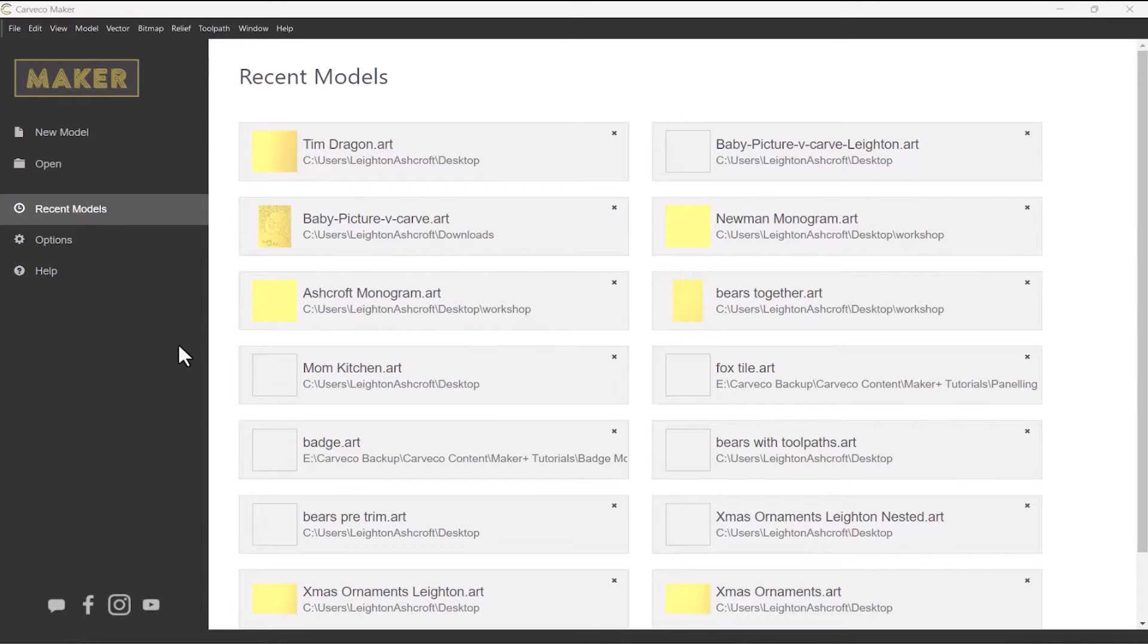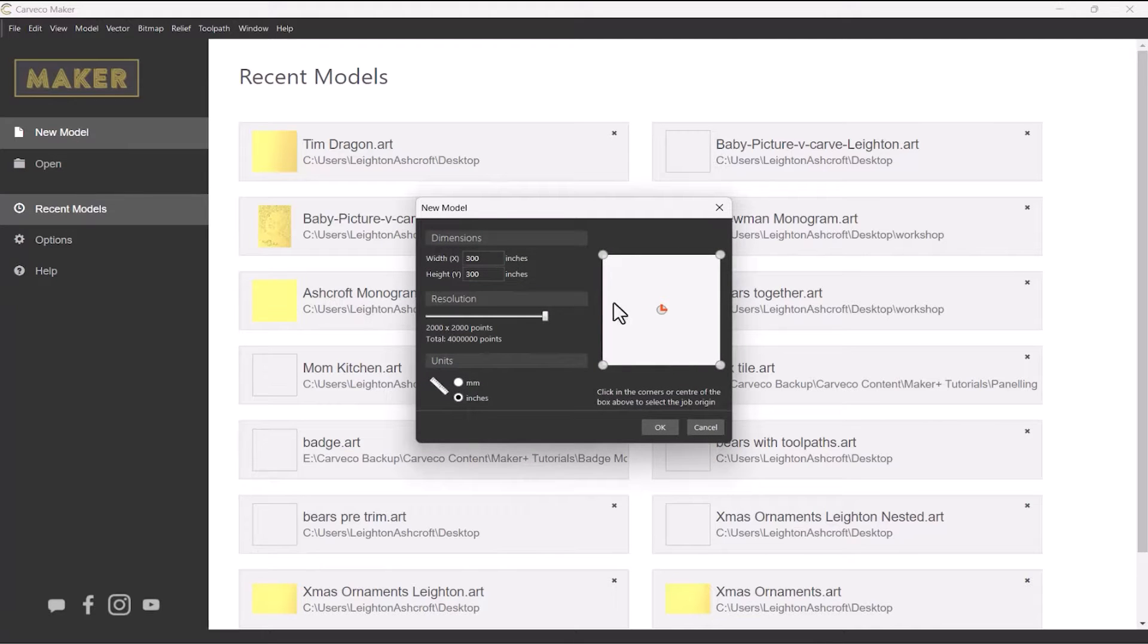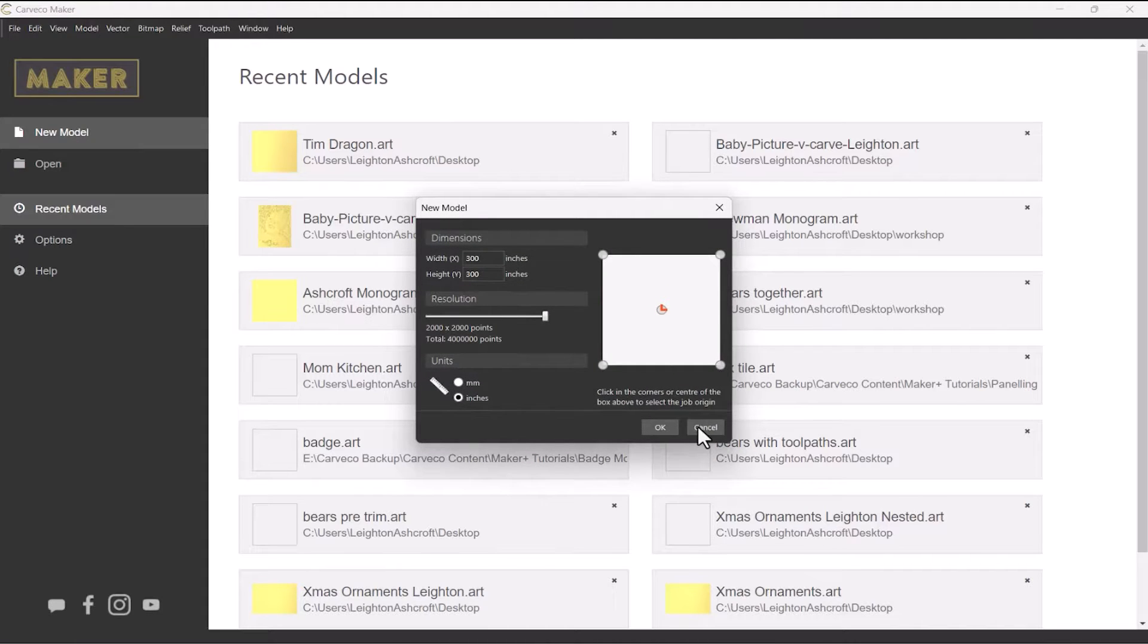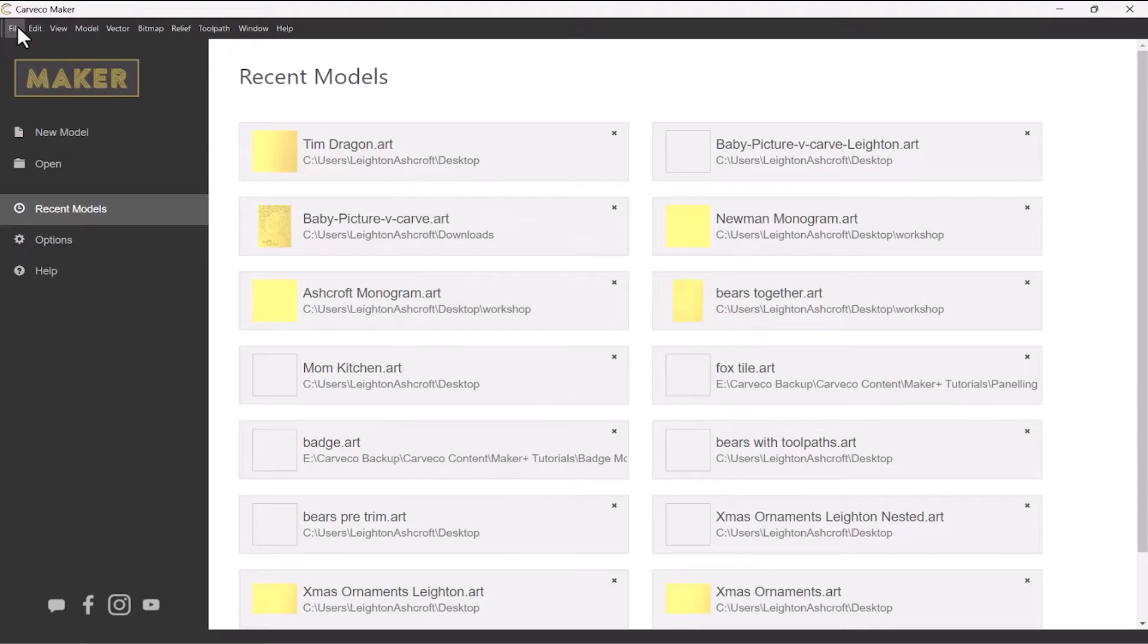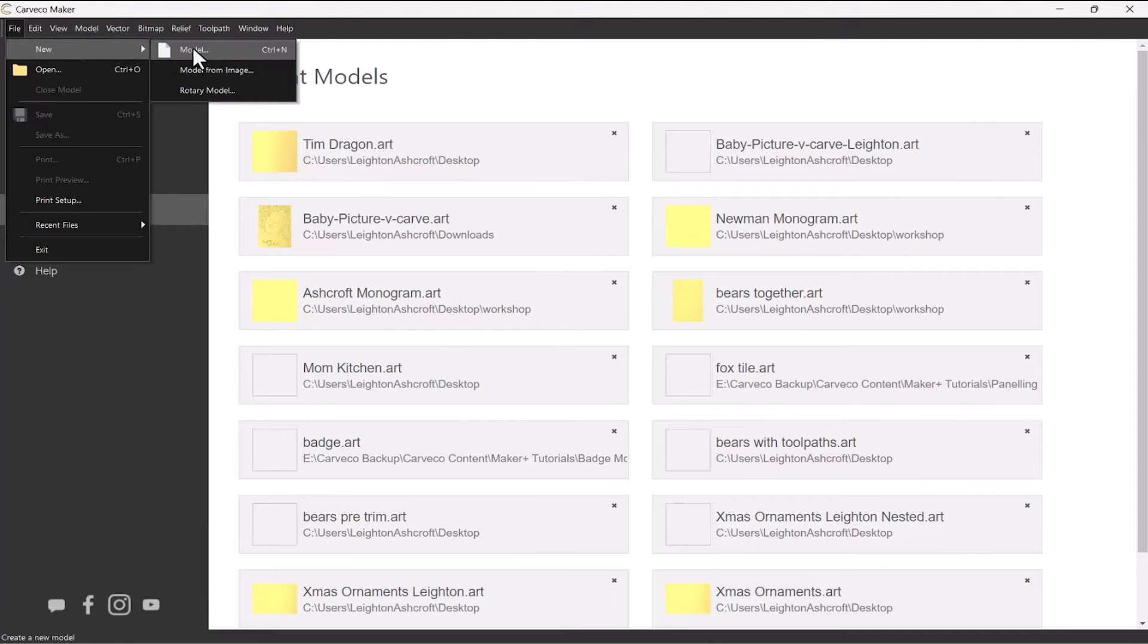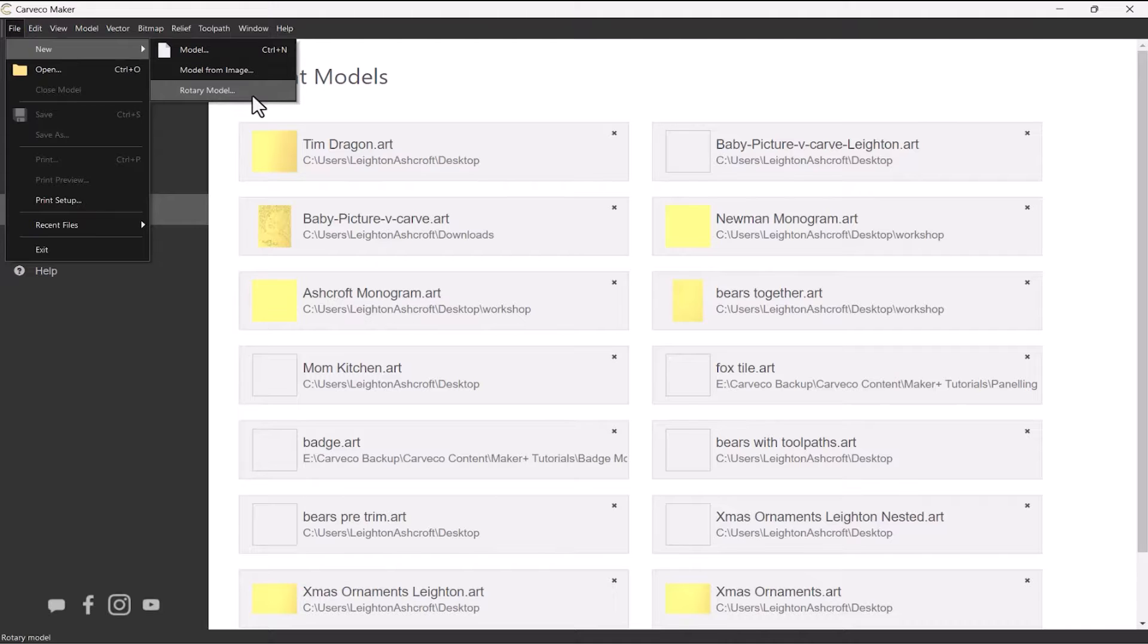Now to open a rotary model it's a little bit different to a normal model. If you go to new model the option won't be there to create a rotary model, so what you need to do is go to the file drop down, go to new, and then select rotary model.